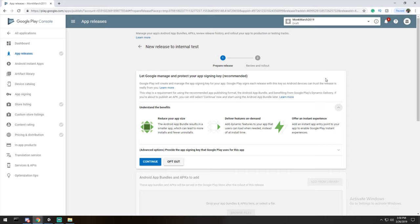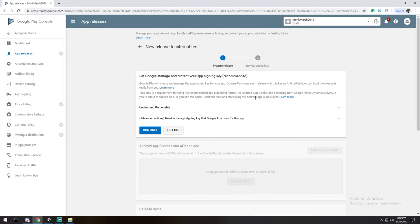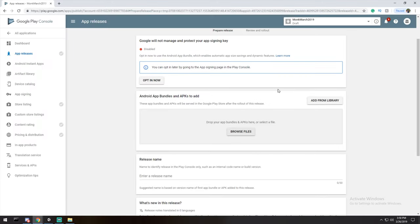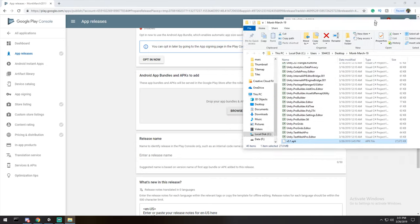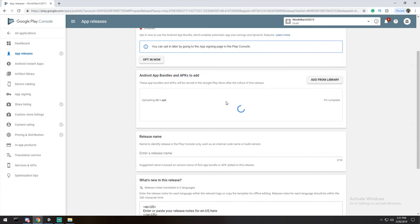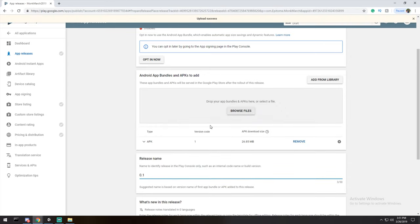I'll go under Internal Test Track and create a new release. Once inside a track, Google now offers a new service to manage your keystore — I haven't seen this before. I'd rather manage my own keystore, but if it's your first time I encourage you to opt in — it's Google, you can trust them. Next up we need our APK files. Let me go back to my folder.